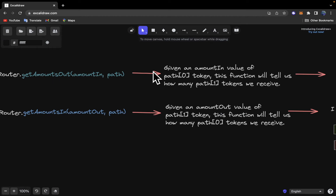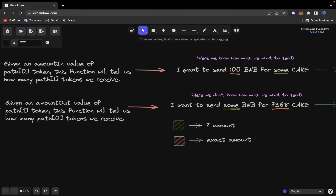For the getAmountsOut function, given an amountIn value of the path[0] token — when you specify a value here you're saying you are sending this amount of the first token from the array — this function will tell us how many path[1] tokens we receive, so how much of the second token from the array we get. For the getAmountsIn function, given an amountOut value of the path[1] token, this function will tell us how many path[0] tokens we need to send.